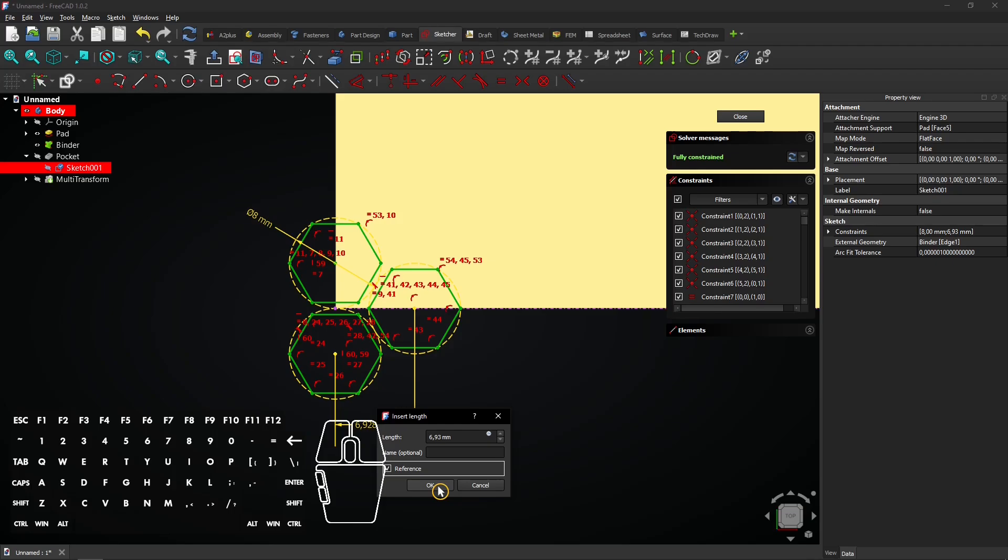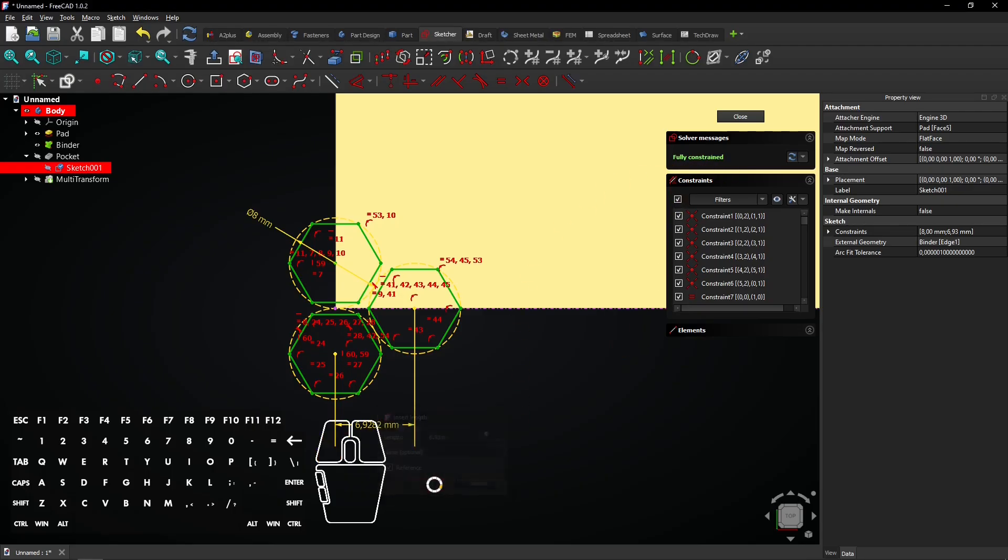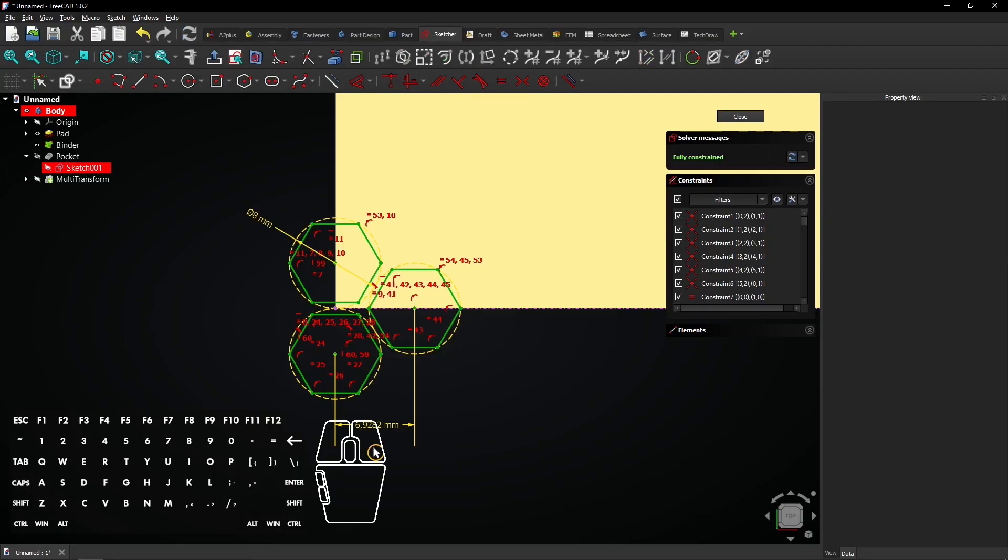When you uncheck it, the sketch will become redundant. Check it again and it will be fully constrained. Click on OK to apply. You see, this dimension was entered as the linear pattern offset.